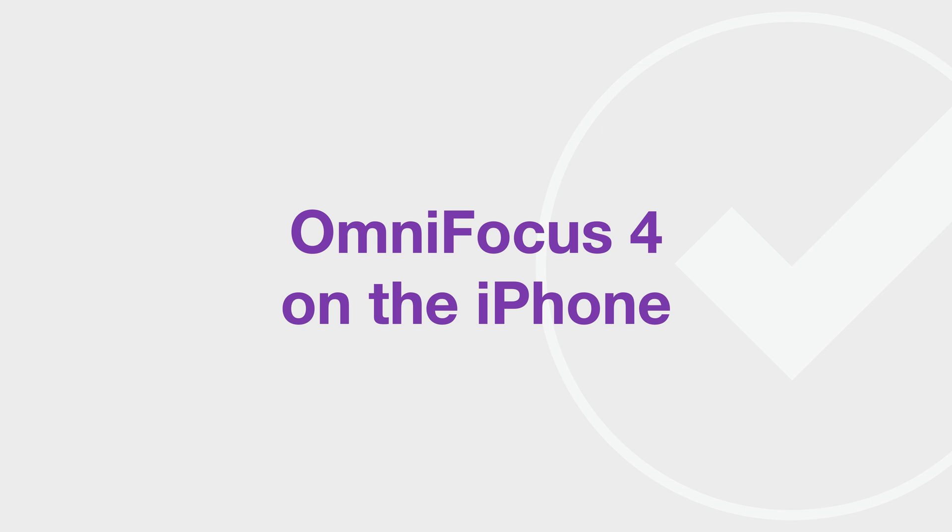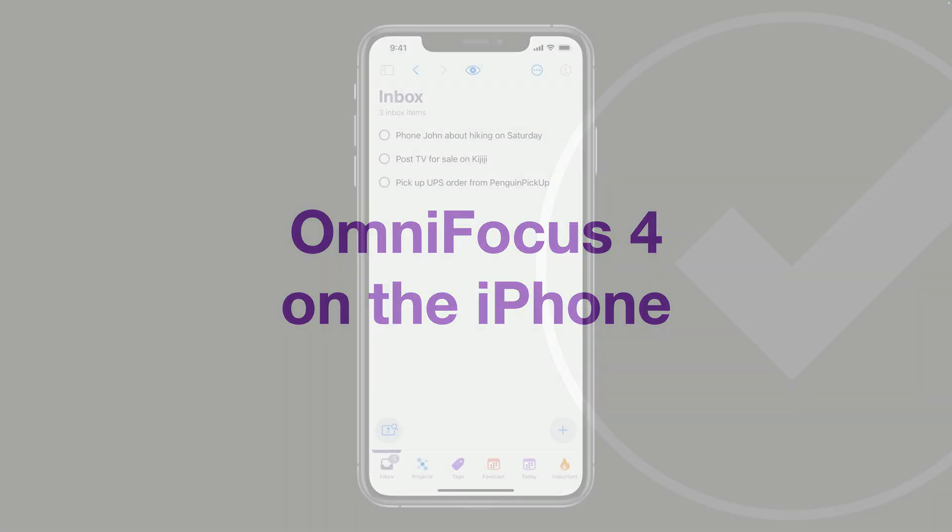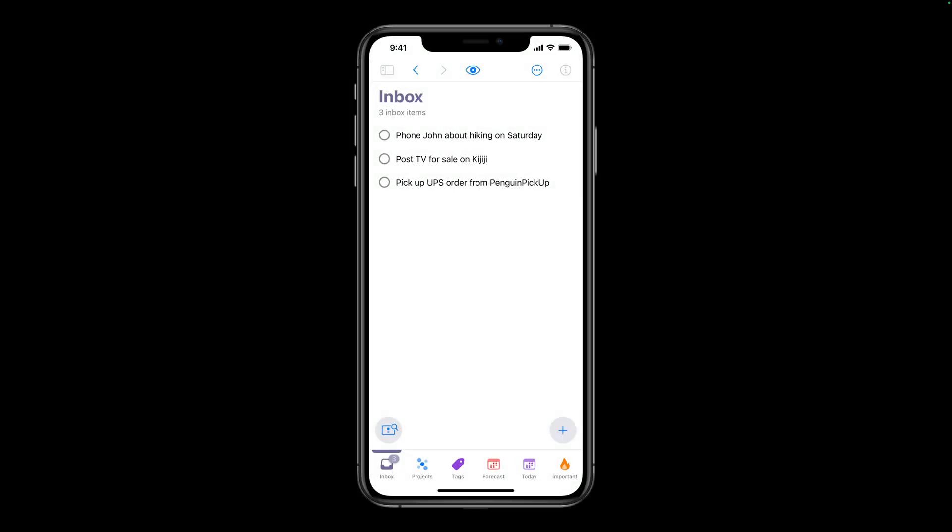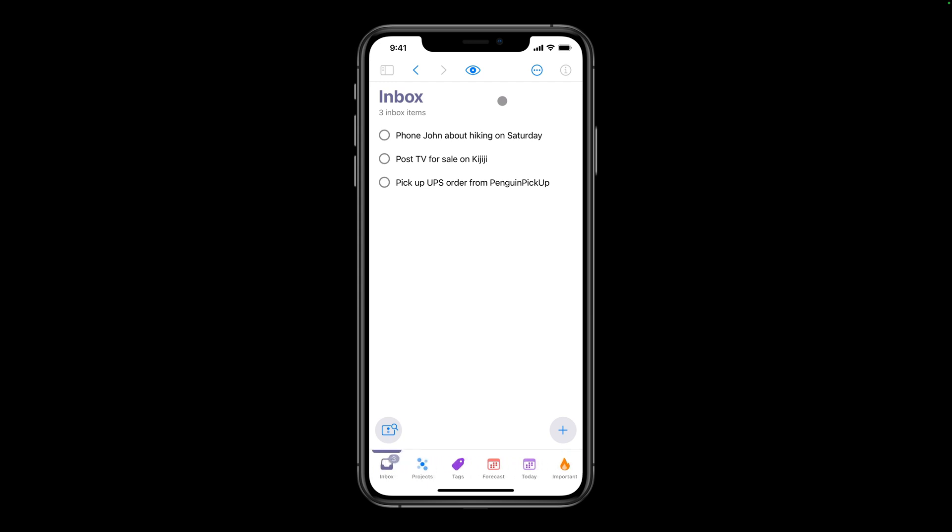Next, let's look at OmniFocus 4 on the iPhone. On the iPhone, the perspectives bar appears along the bottom of the screen. You can swipe left and right to reveal all your favorite perspectives. You can access the sidebar, outline, and inspector panels on the iPhone. Due to the smaller screen size, you can only see one panel at a time.